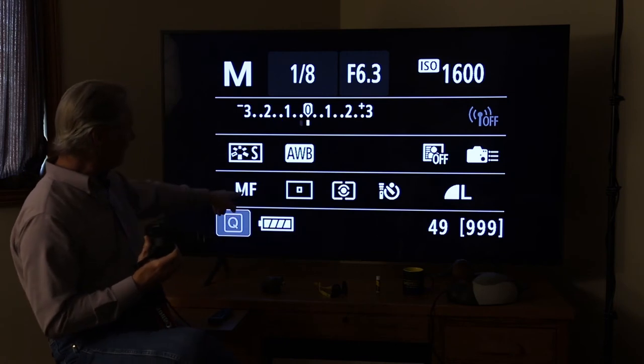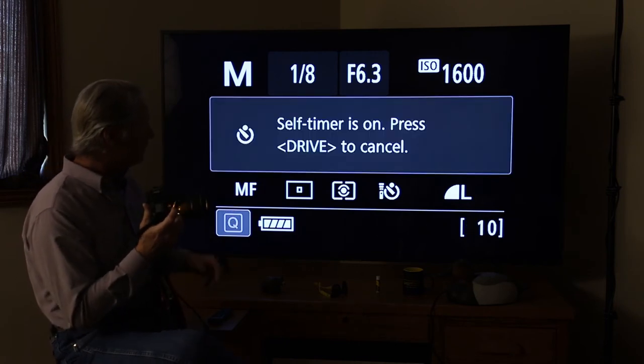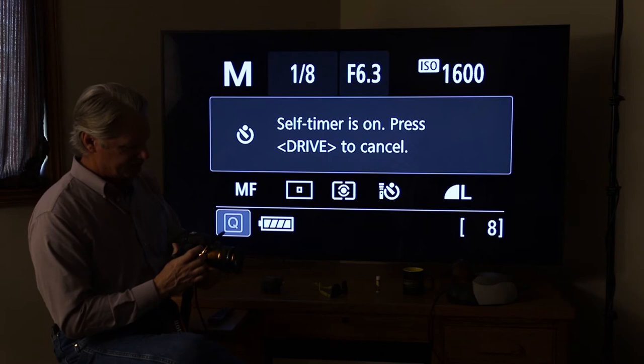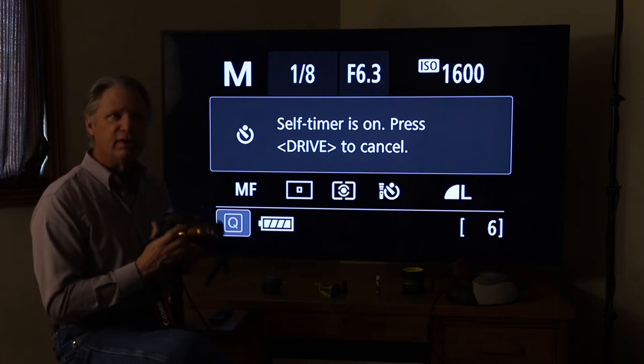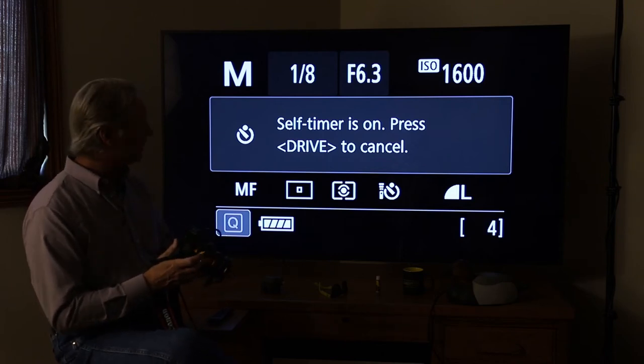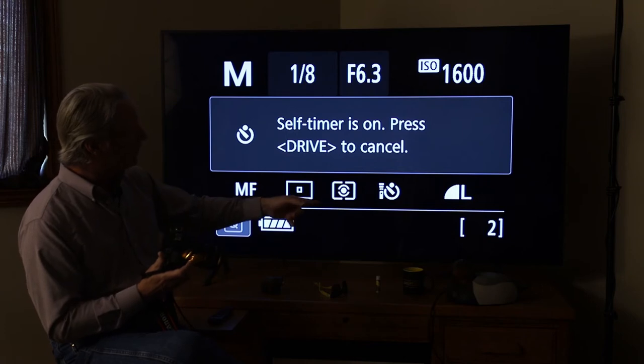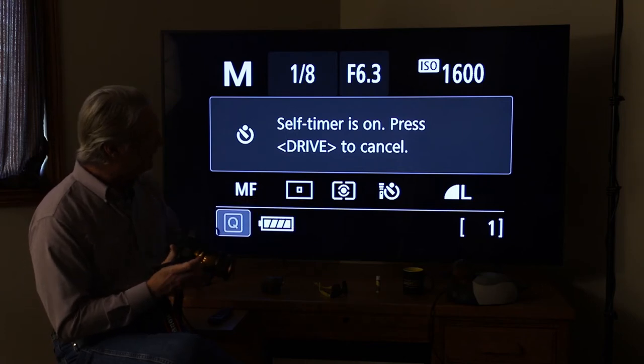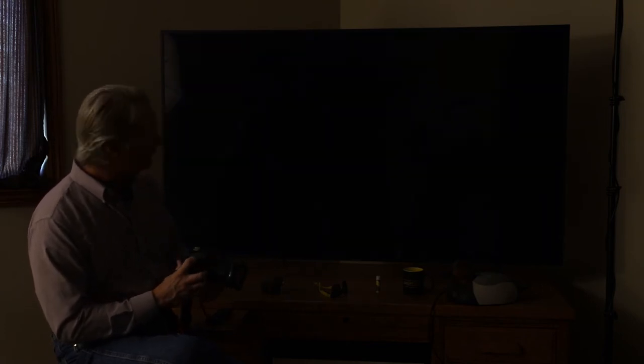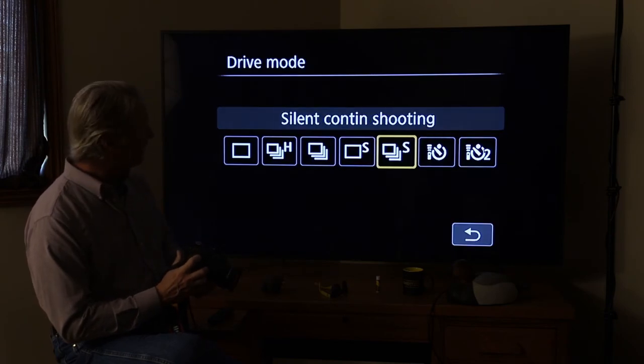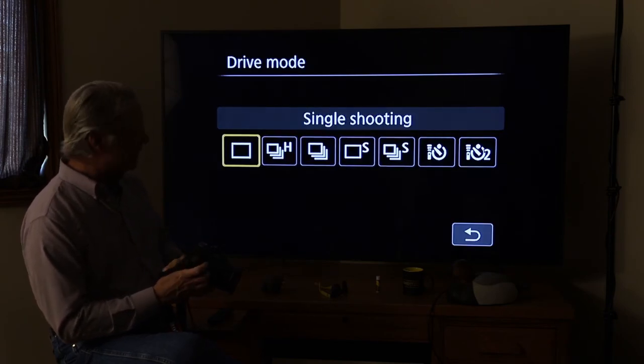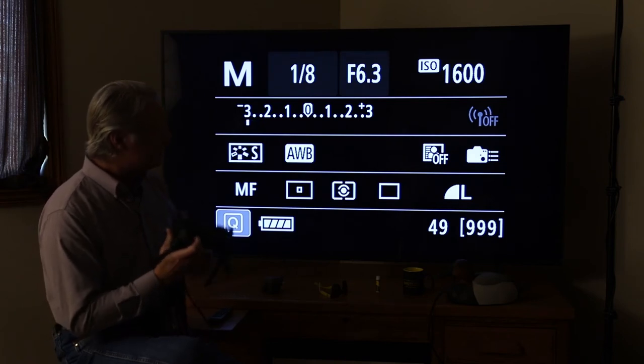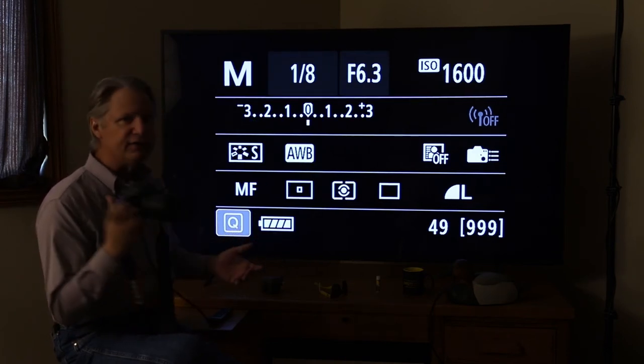Now you can always turn it on to manual focus. See, I went to MF manual focus, and you can take a picture anytime. Let me get out of the timer here. Let me get out of my drive here and put it on the single shot. You can take a picture anytime in manual focus. Doesn't matter.